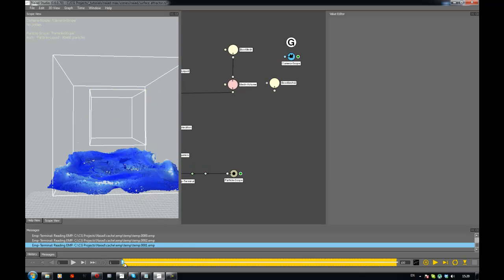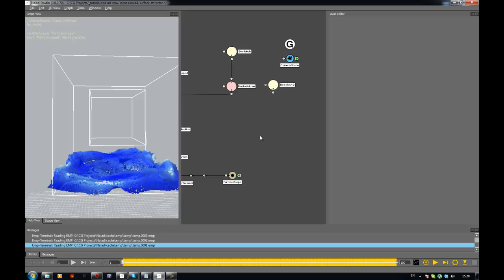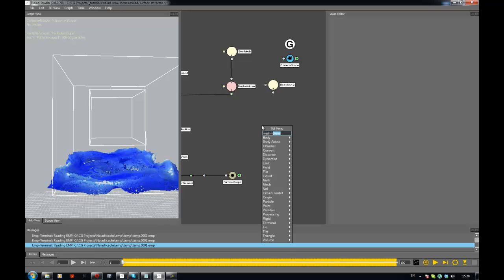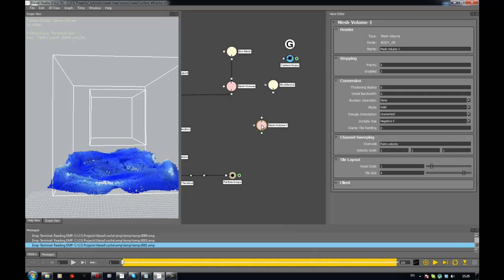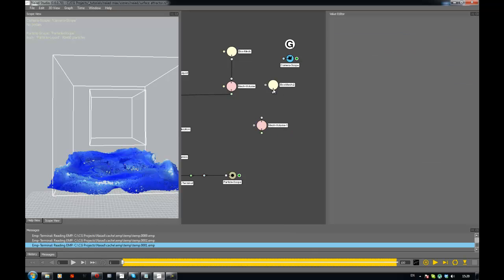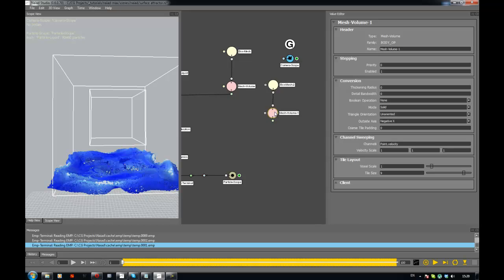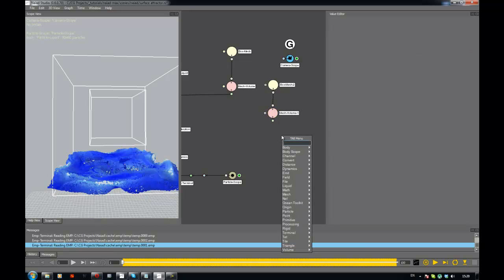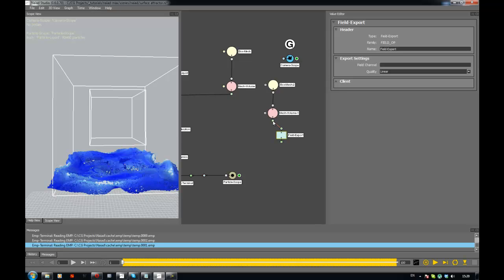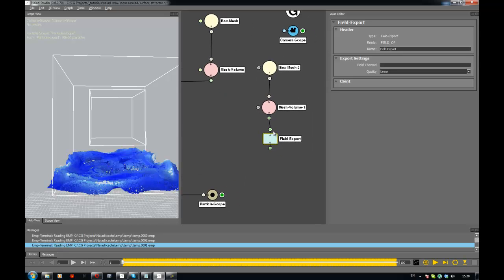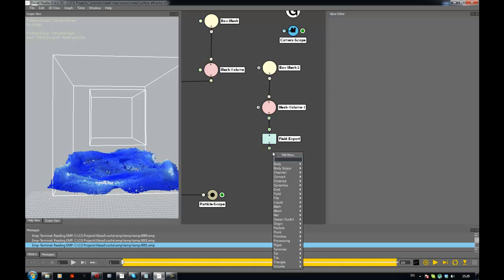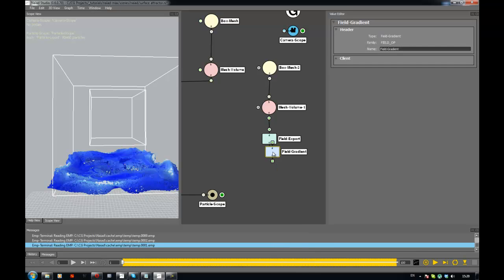And first I need to voxelize this, so mesh volume - this gives me the representation. Then I need to export distance field. All this stuff we've done already when doing emission. So I have a distance field, now just need to say here distance, and then I need to get a gradient of this - the gradient.